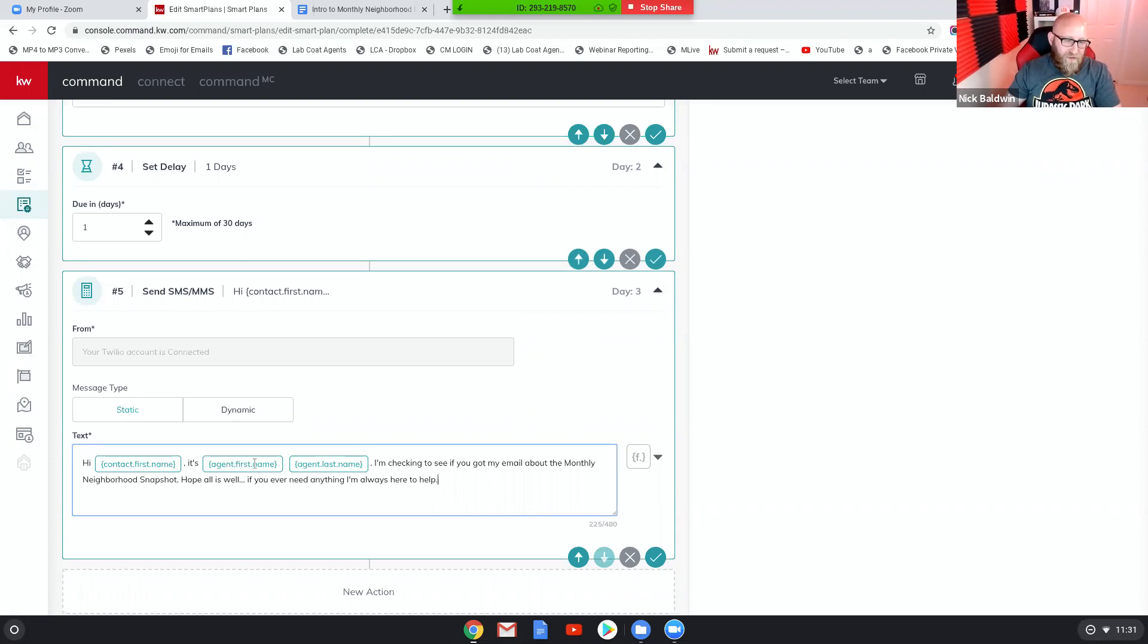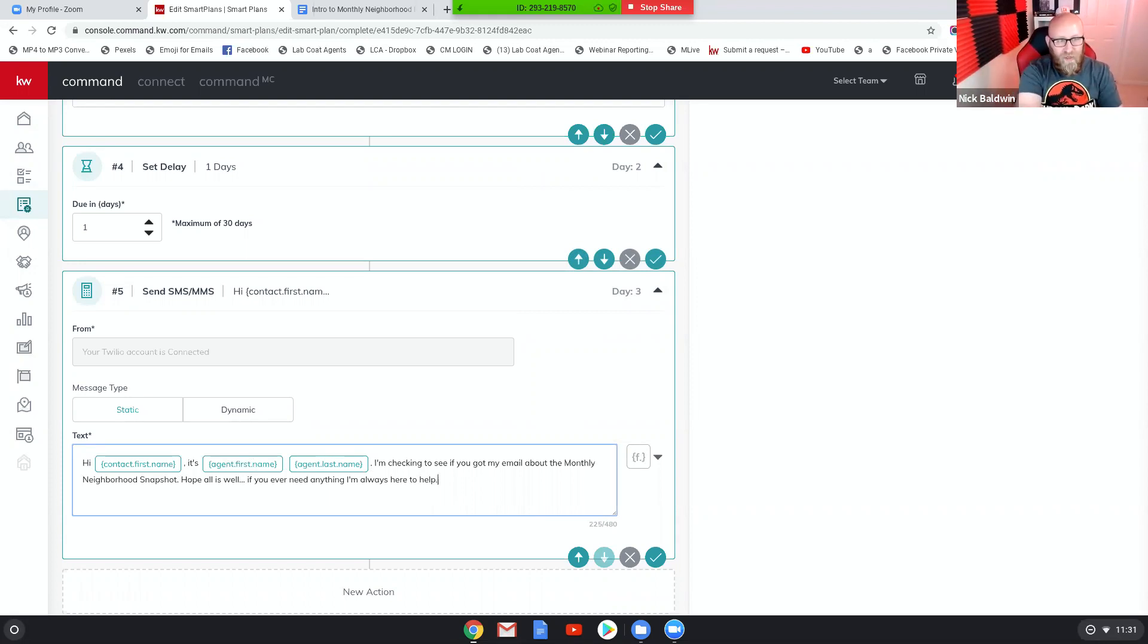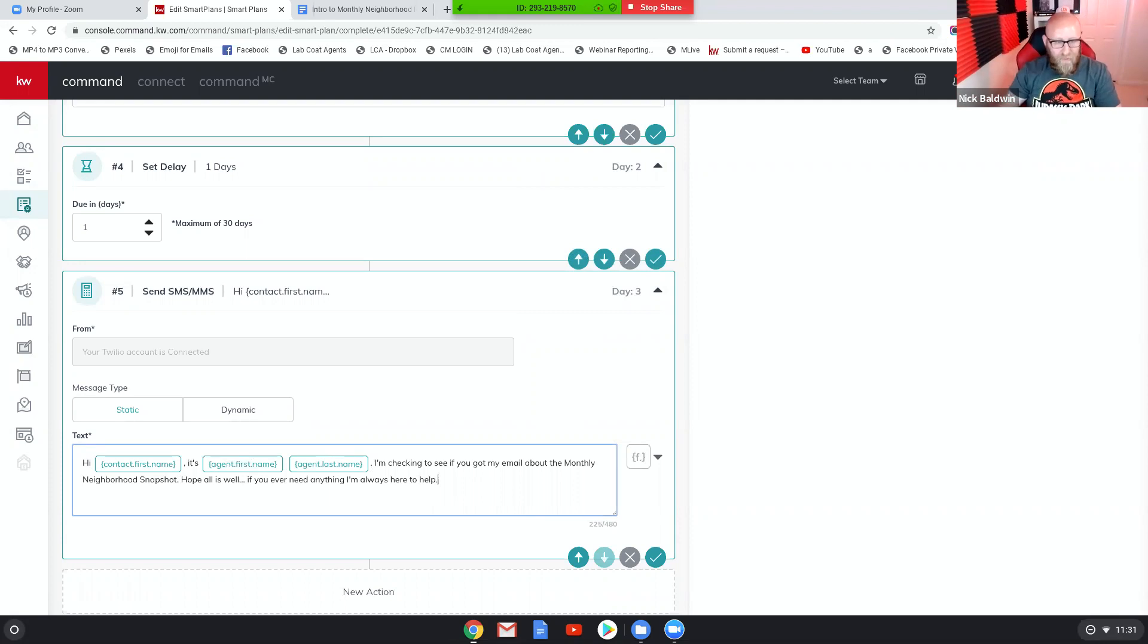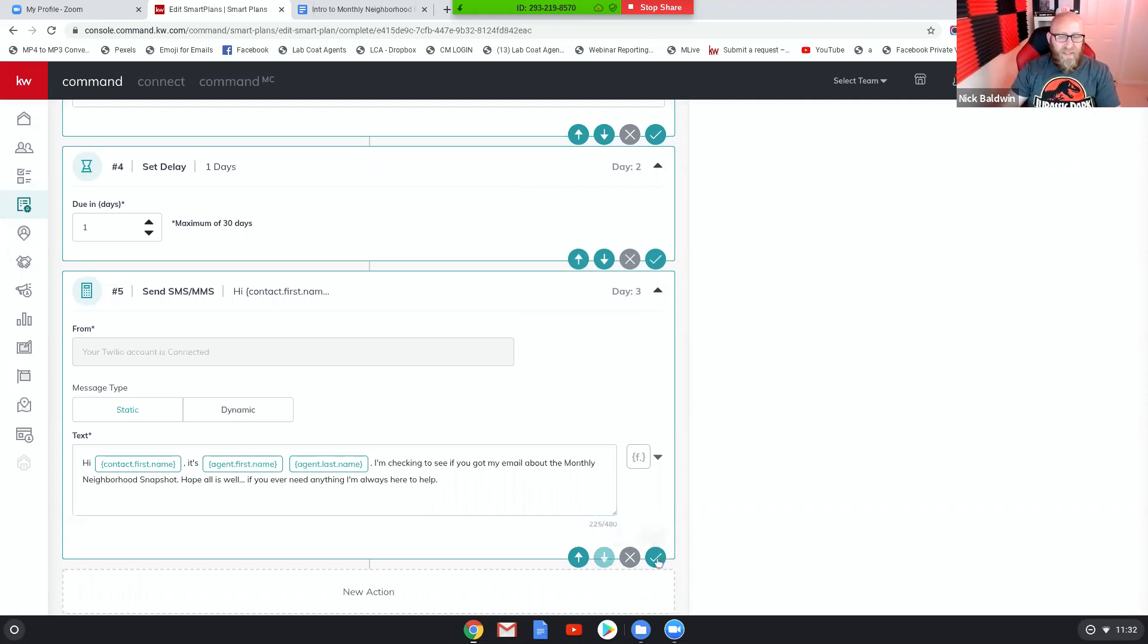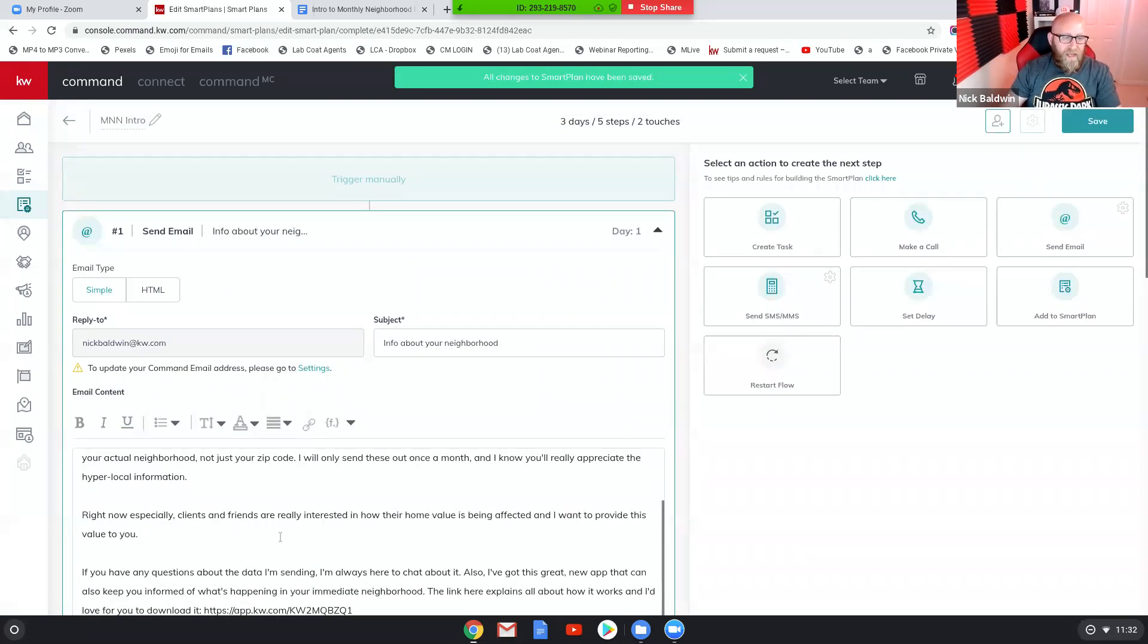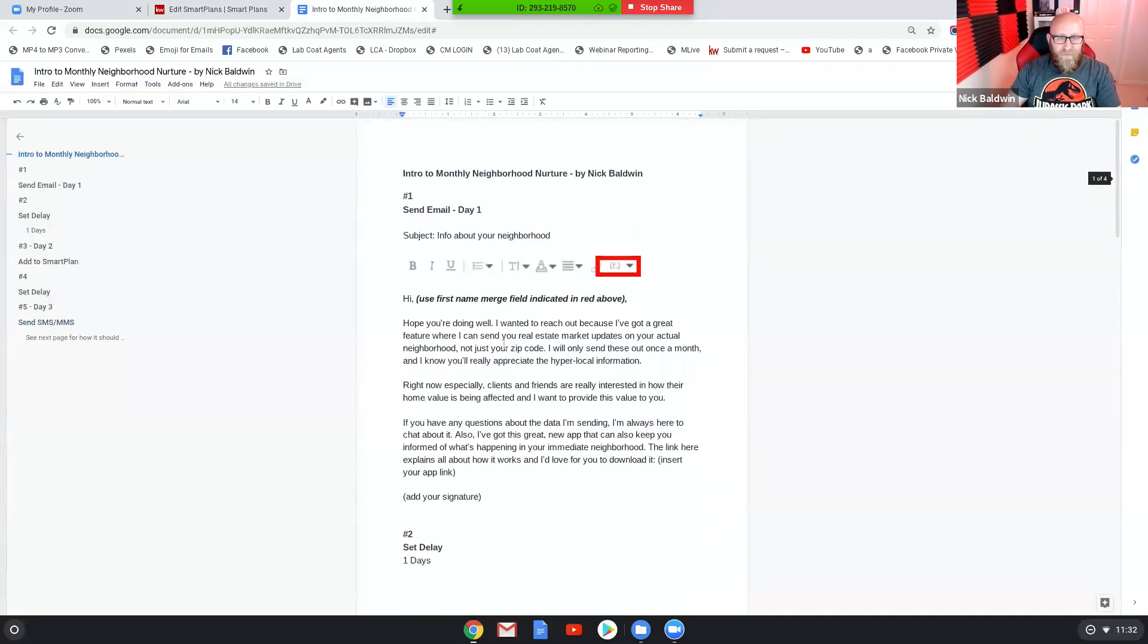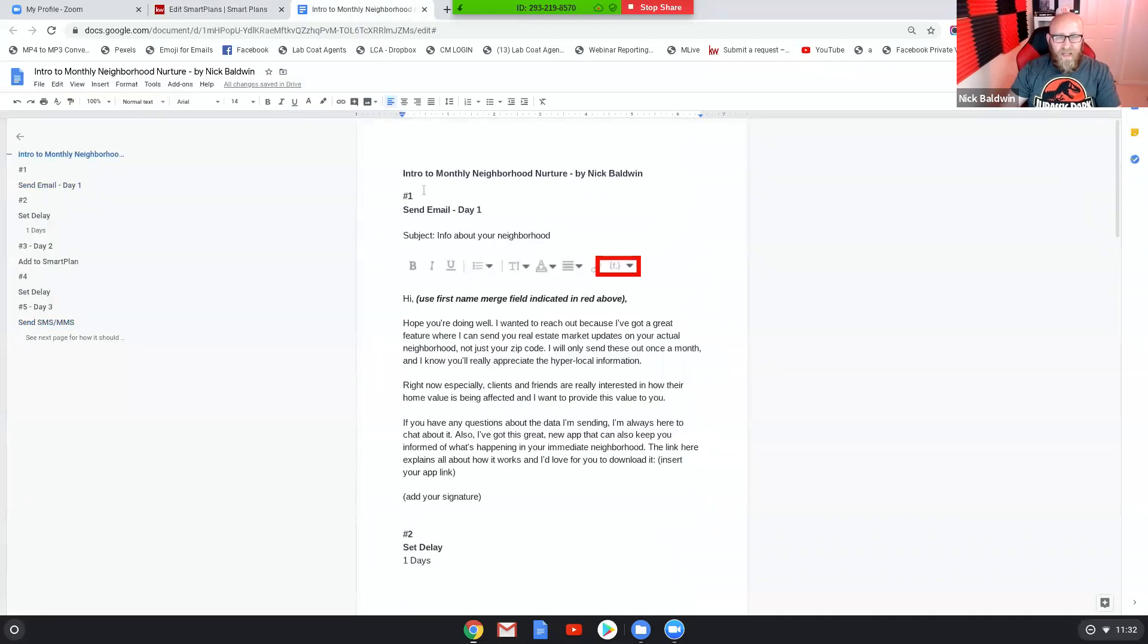And what's great about doing that is if you have a team and you want to share this smart plan with your team, by adding the merge field for agent first name and agent last name, when you share it with your team then they implement it, those merge fields will already be there for them so it'll be their names that show up. If you don't have a team you can just type in your name. So let's save the text message.